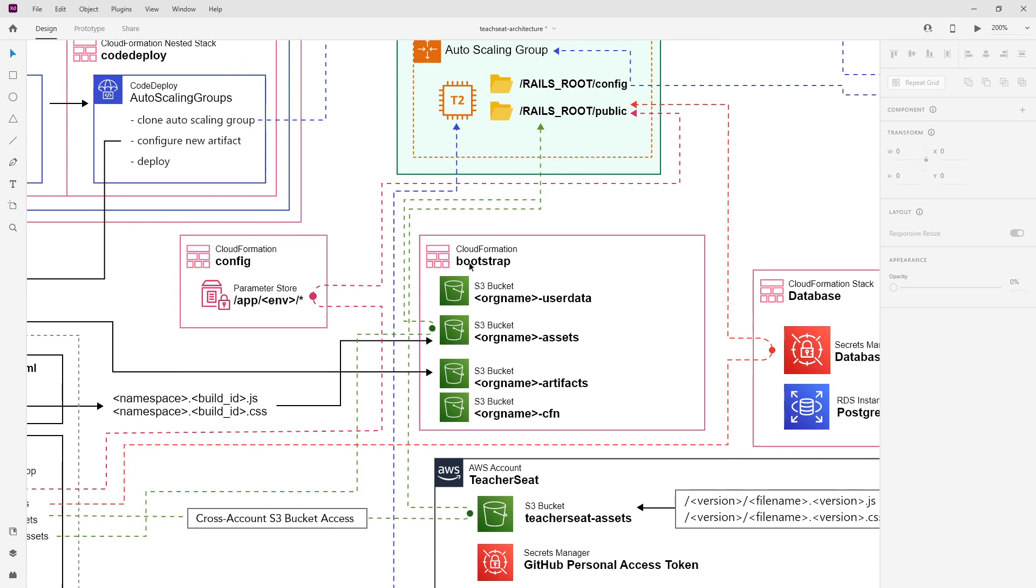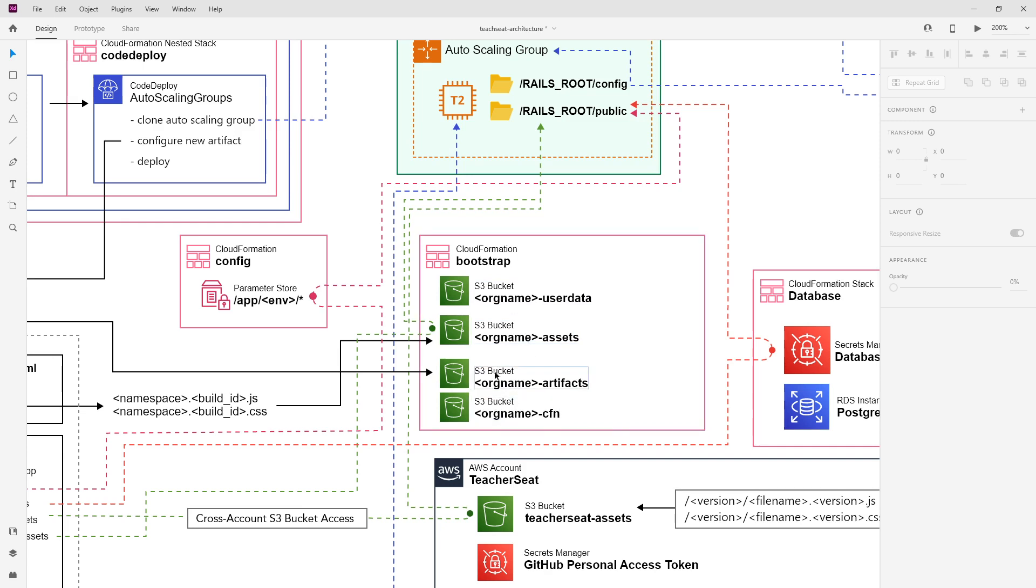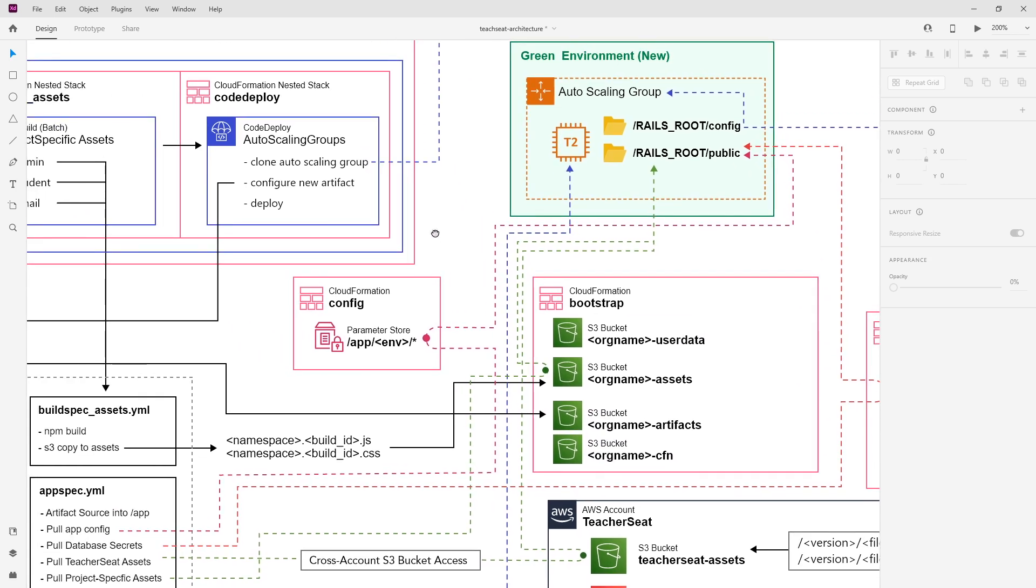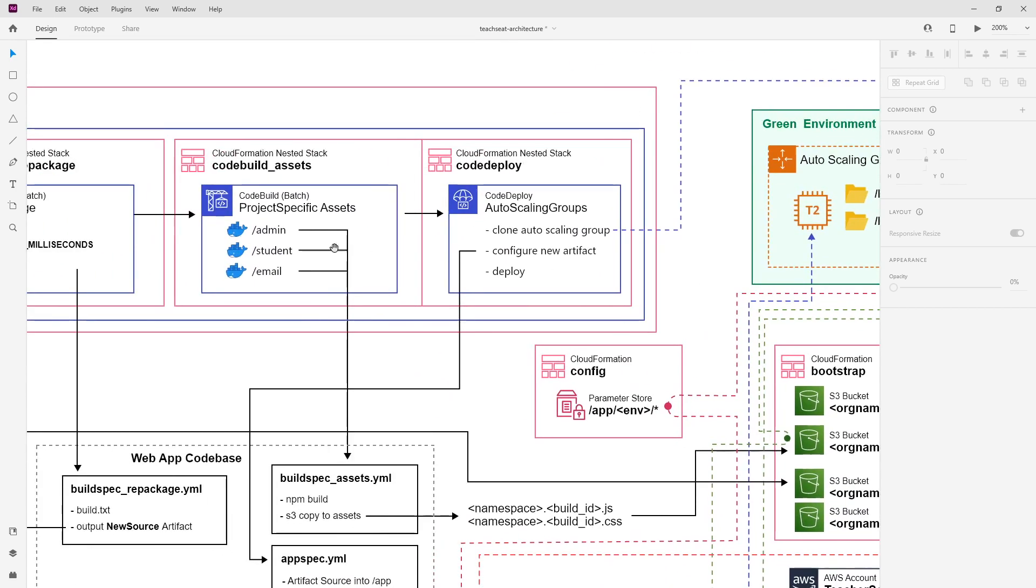Then we have a bunch of buckets here for different organizations. S3 is for storage. This is a way we're going to store a variety of things—like user data, assets, artifacts, CloudFormation templates. Some of this is for the app, some of it is for the infrastructure.